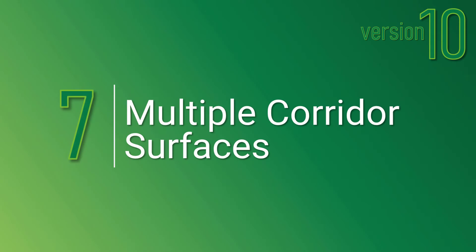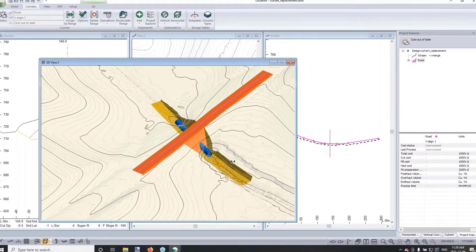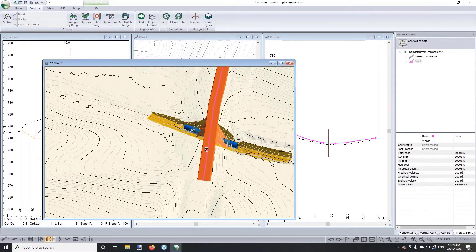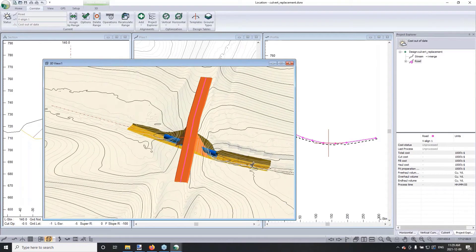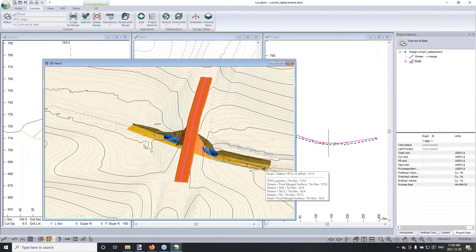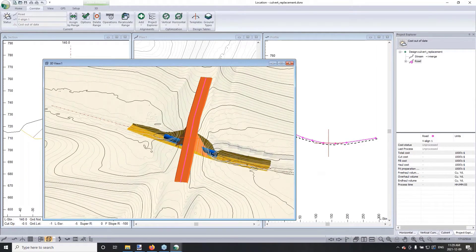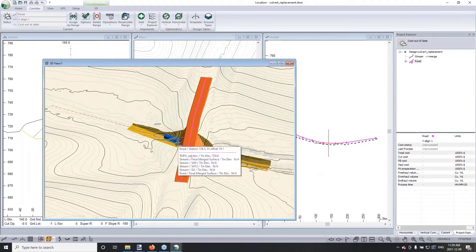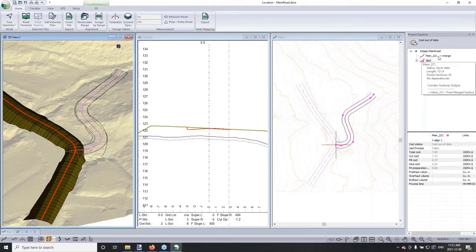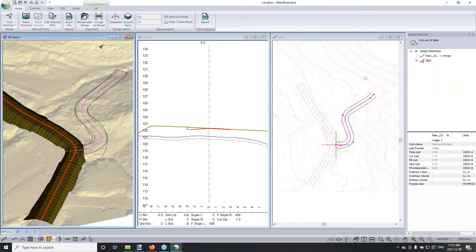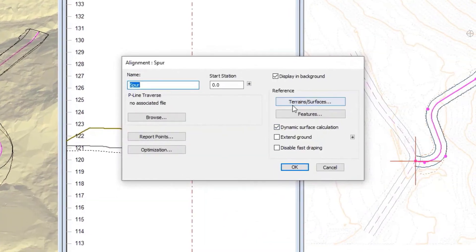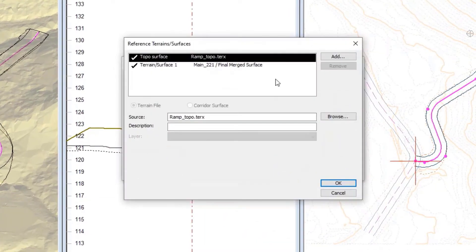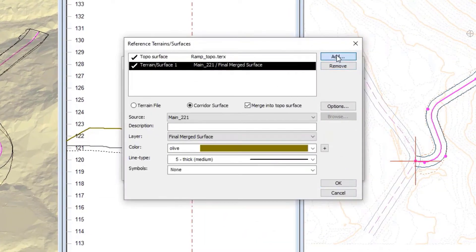Number 7 on the list is corridor surfaces. In this significant functional improvement you can create individual surfaces from corridors. Sections and profiles are available from those surfaces. Corridor surfaces can be ordered in construction sequence to create a merged surface.